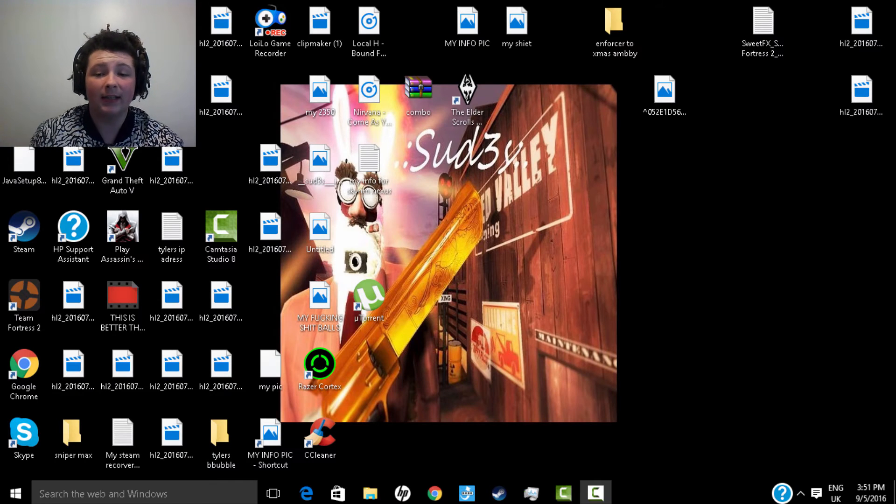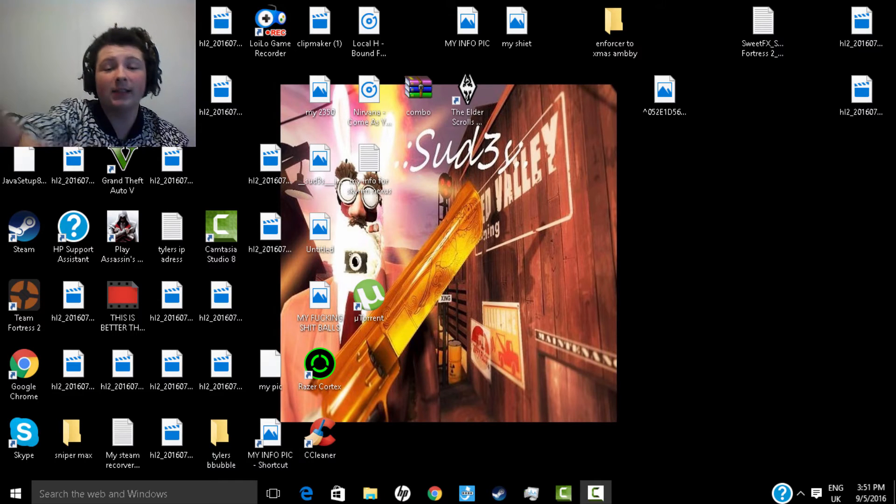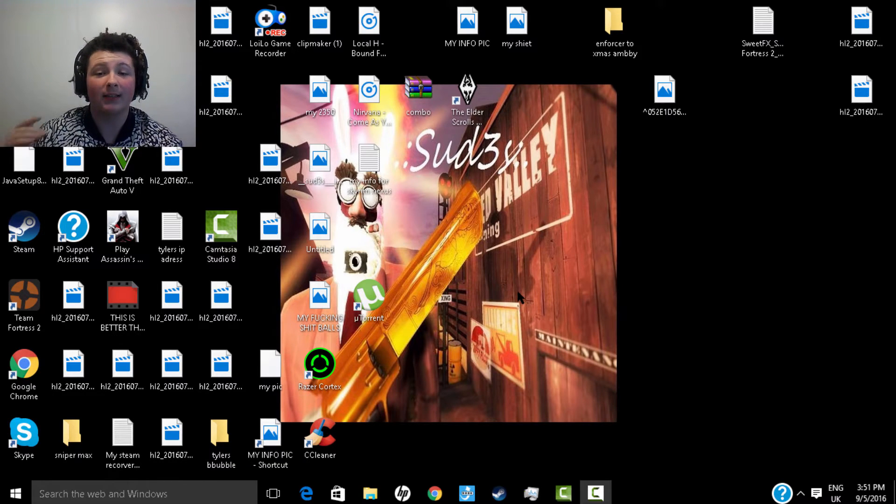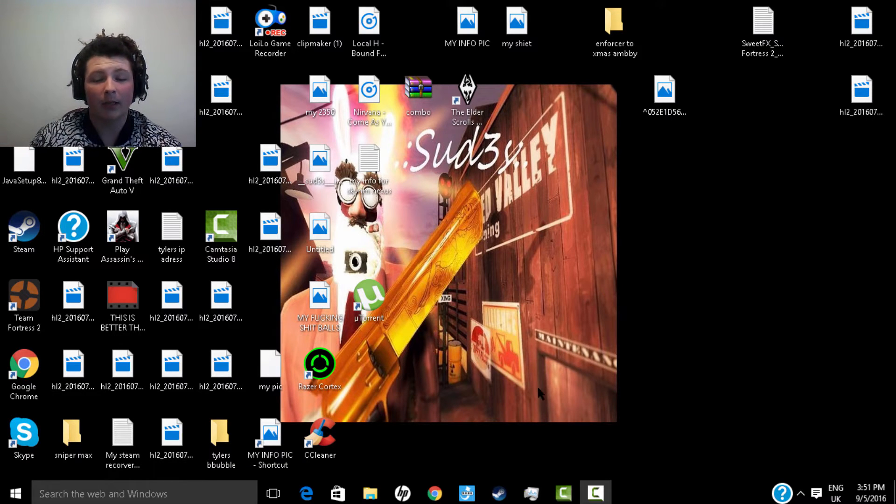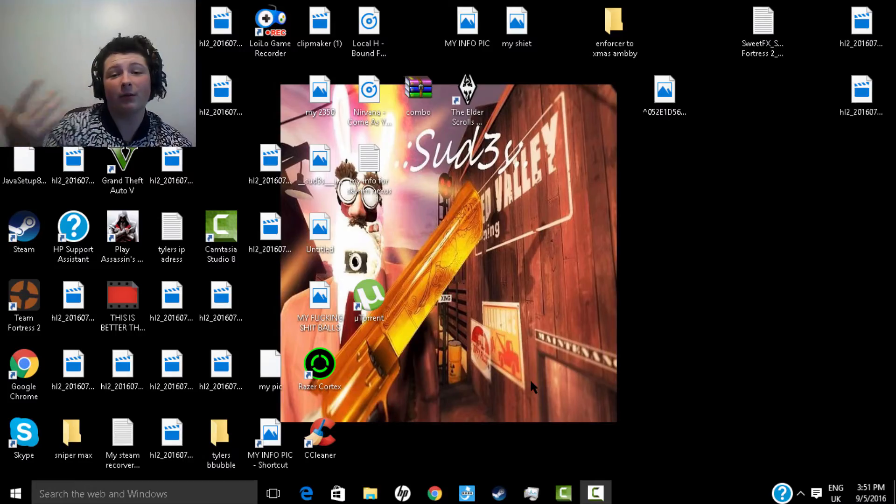Yo what's up you guys, today I'm gonna be teaching you guys how to boost your frames on Team Fortress 2. So go ahead and roll the intro bro.